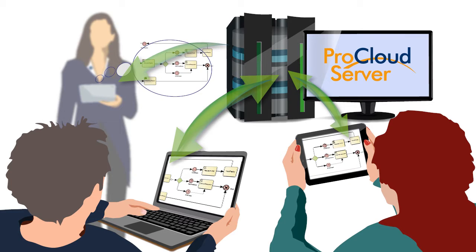But first, why do you want to add this important collaboration tool to your modeling solution? What challenges does the Pro Cloud Server help you to address?